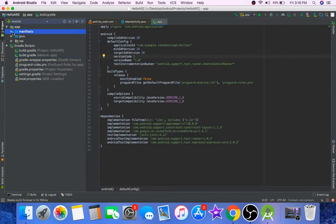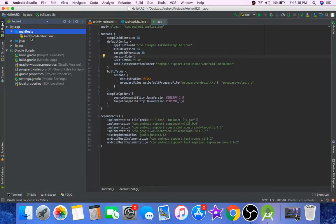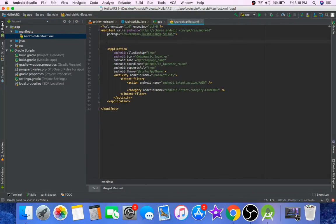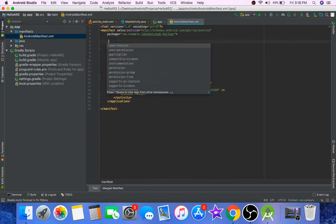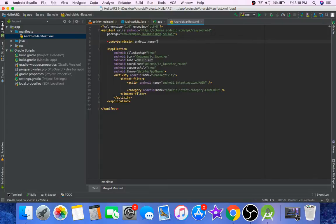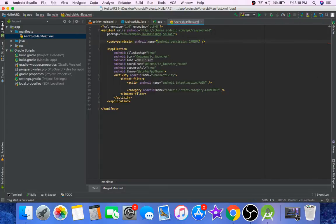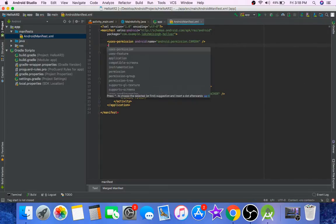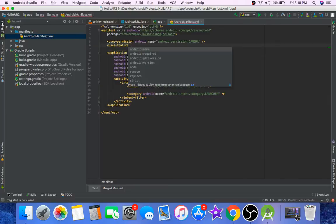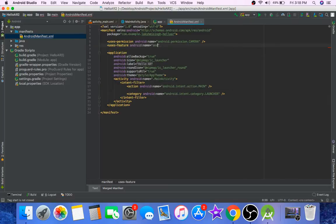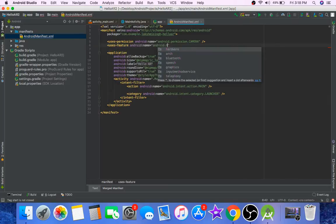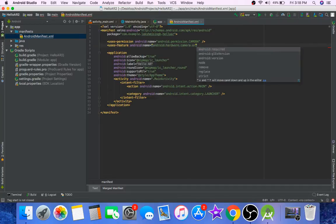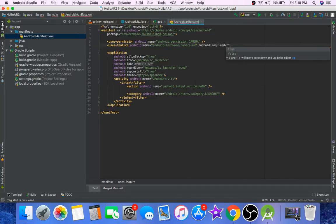Now go to your manifest file. Add permission camera and uses-feature with name android.hardware.camera.ar, required true.